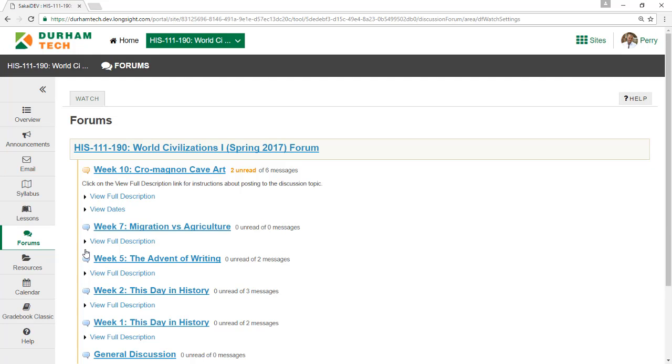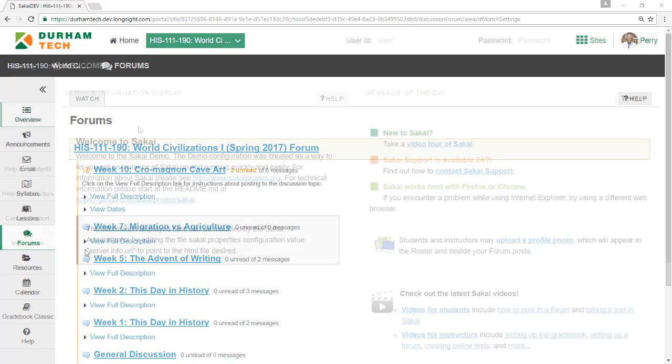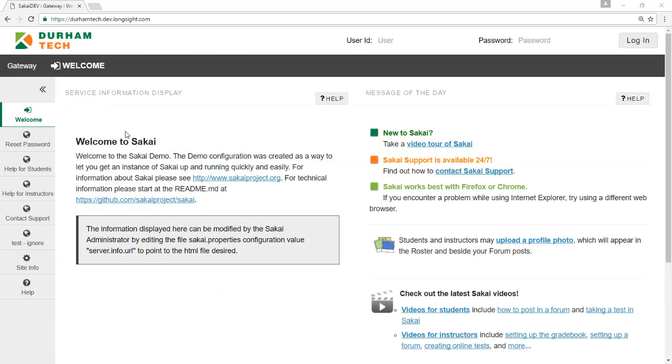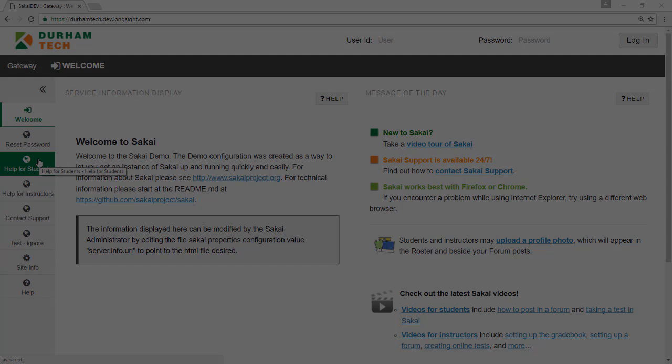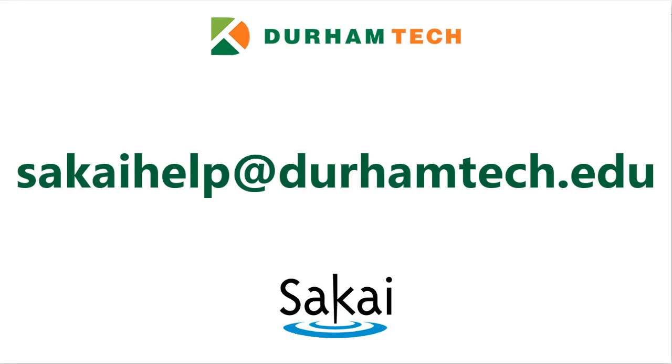Once you feel comfortable using the discussion forum, you may find that it's a great way to get to know the views and opinions of your classmates. If you need additional assistance while using the forum, please visit the Student Help page or contact Sakai Help at durhamtech.edu. Thank you.